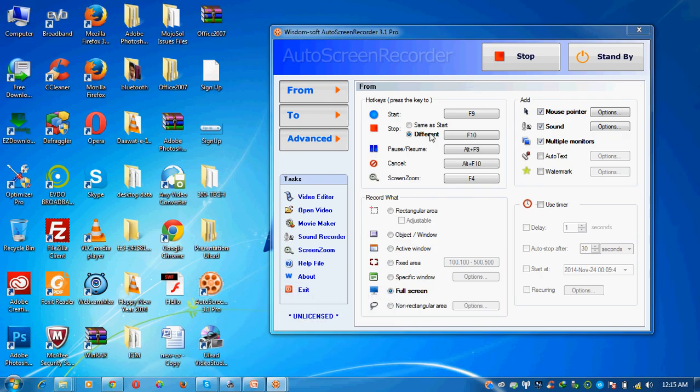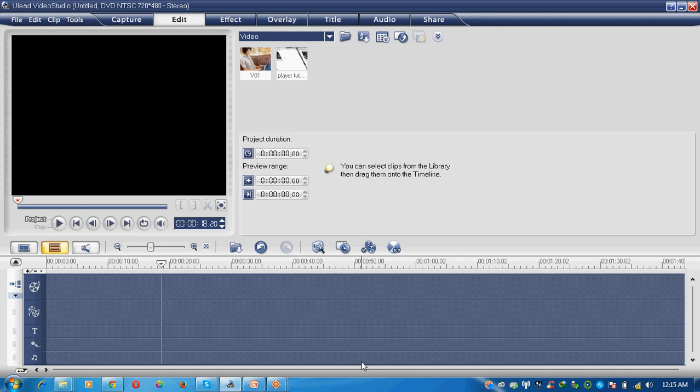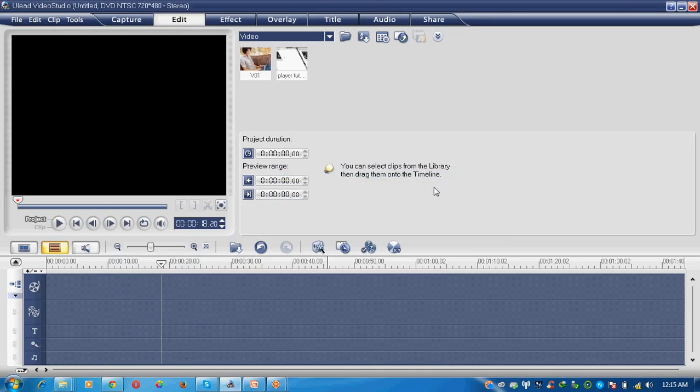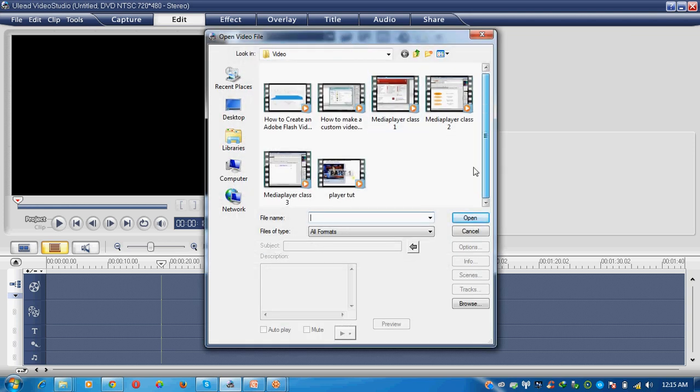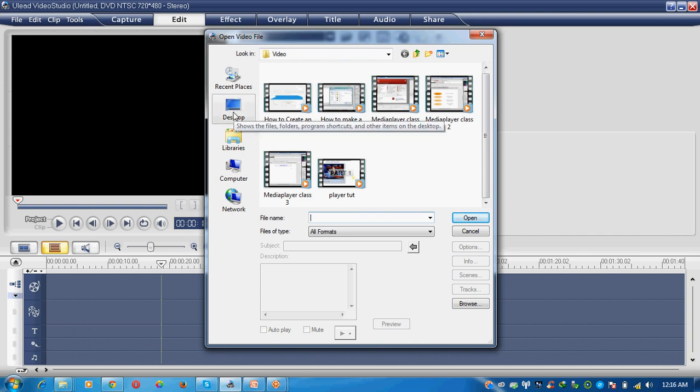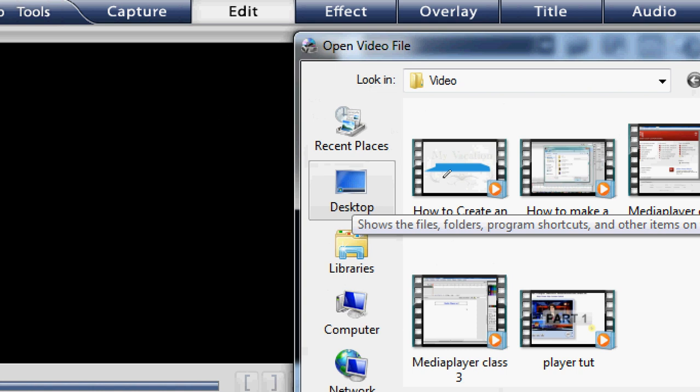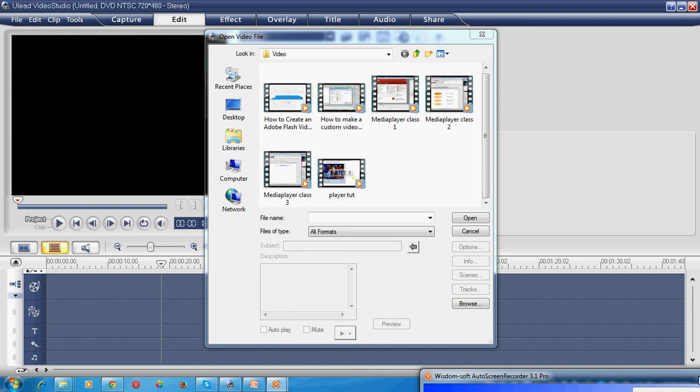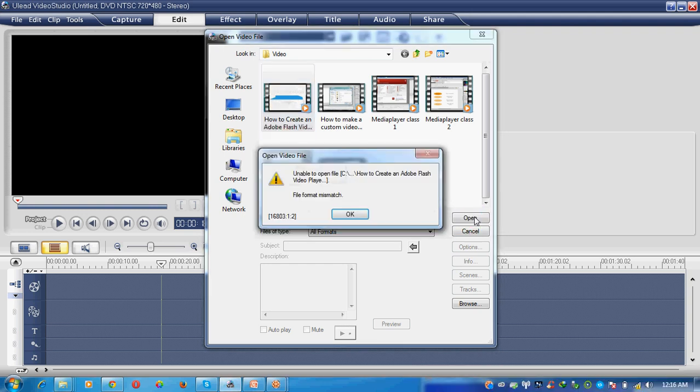Now I have already opened Ulead Video Studio software in front of you. First of all, how to import a video file from our computer system. Here are the files. Select any one which you want. This file is MP4 file and another file is FLV or SWF.